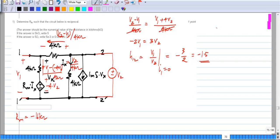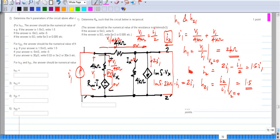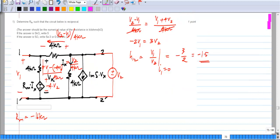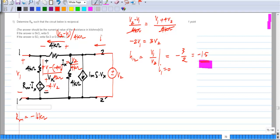This is a useful sanity check: we chose Rm such that the network is reciprocal, and we see that H21 is plus 1.5 and H12 is minus 1.5, calculated independently. We know it is reciprocal and H12 has to come out to be minus H21, which it does. Finally, we have to determine I2.